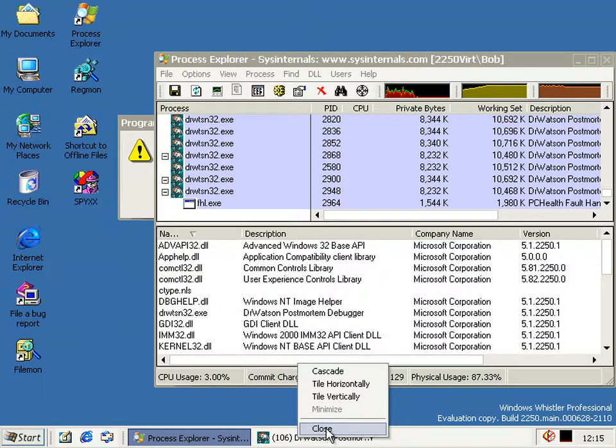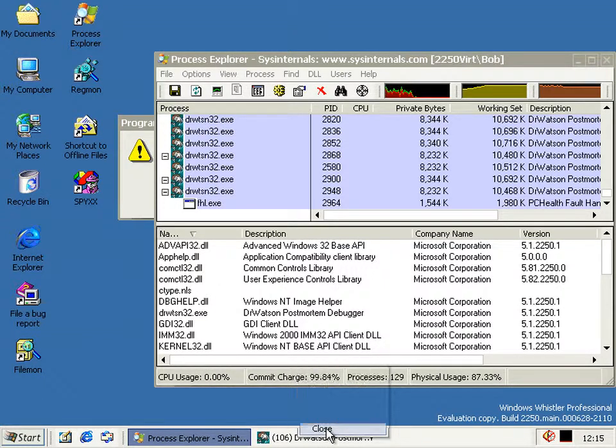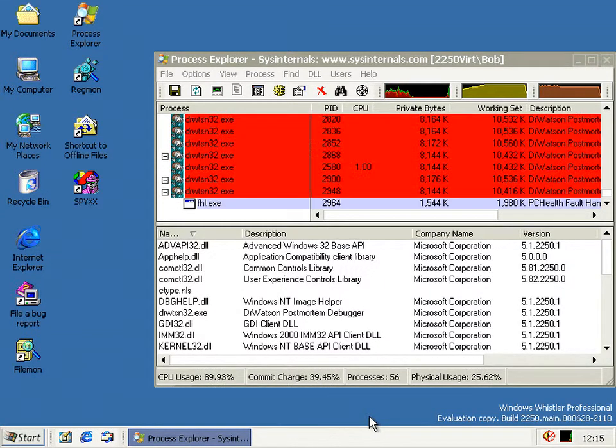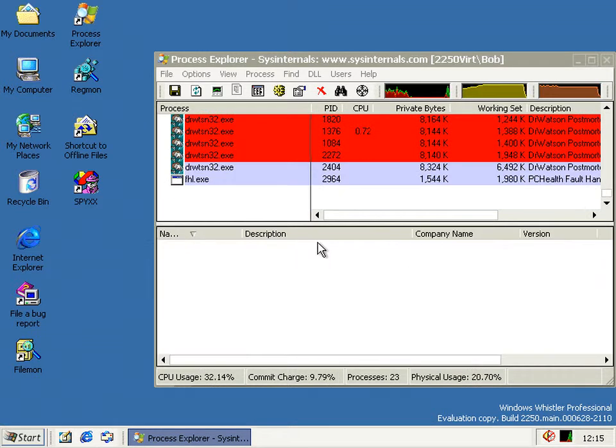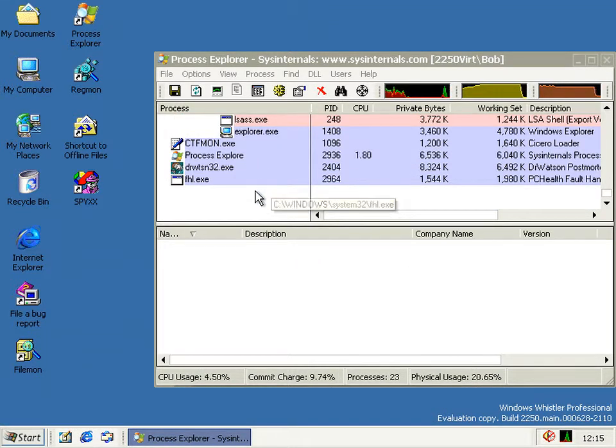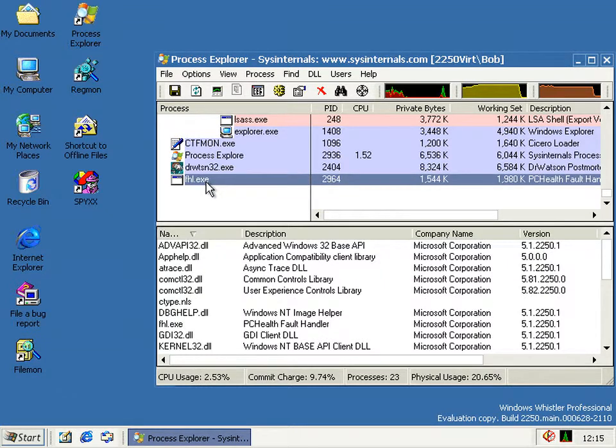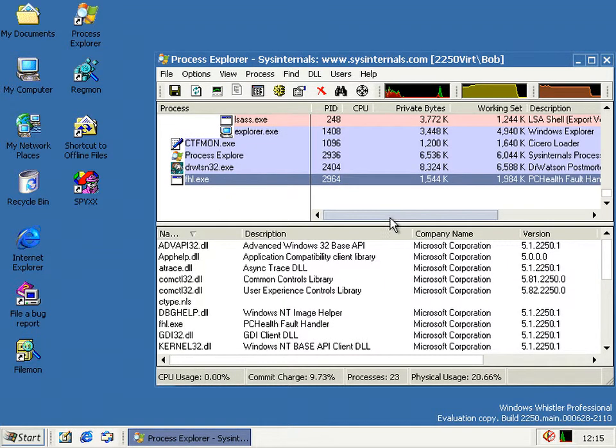I don't think it's actually for Explorer's taskbar grouping, but it highlights it quite adequately. And then all the Dr. Watsons die apart from one, which has the original FHL one which survived anyway.